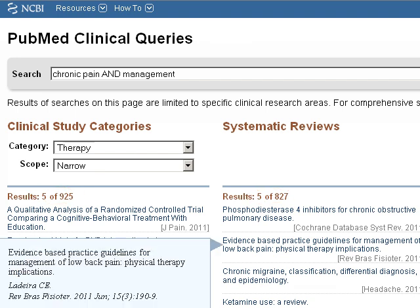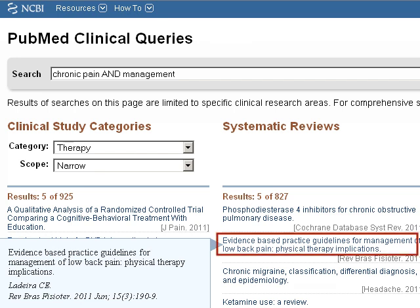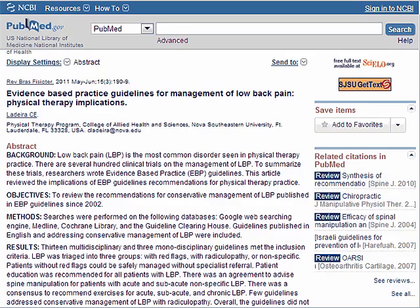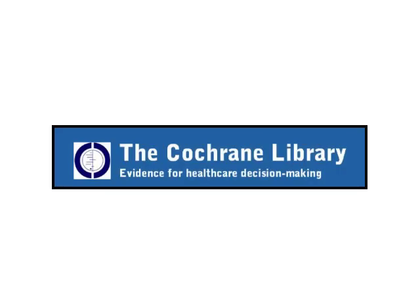To get the full text of these articles, click on the article title, then look for the SJSU Get Text link in the upper right of the page.